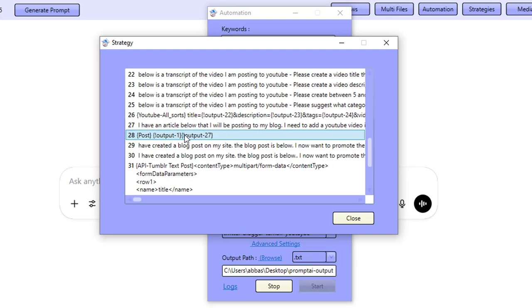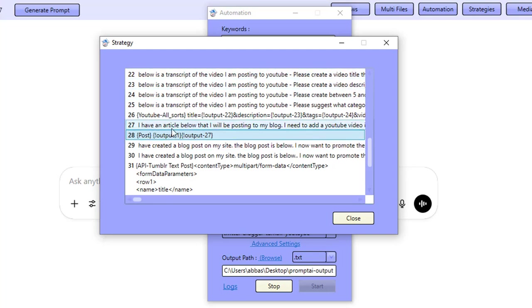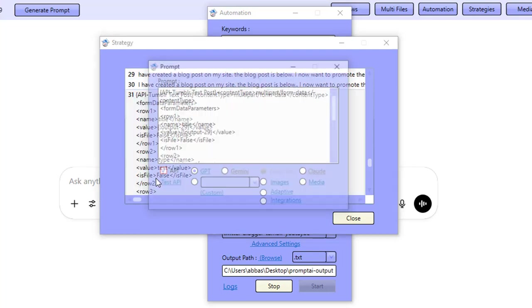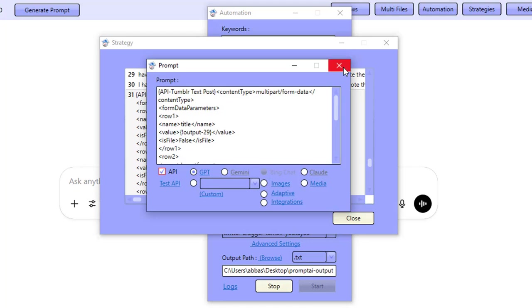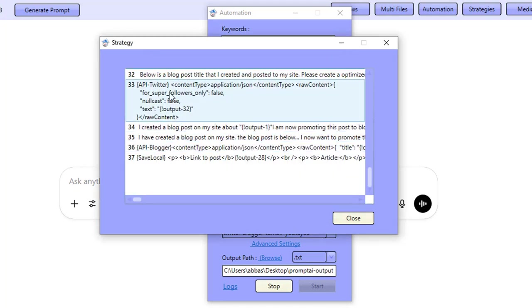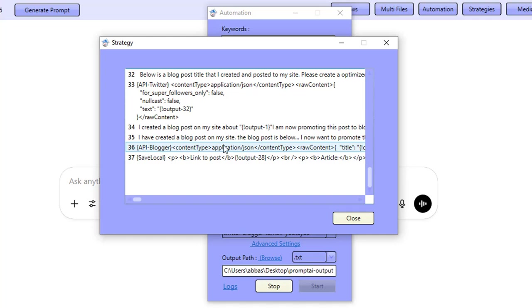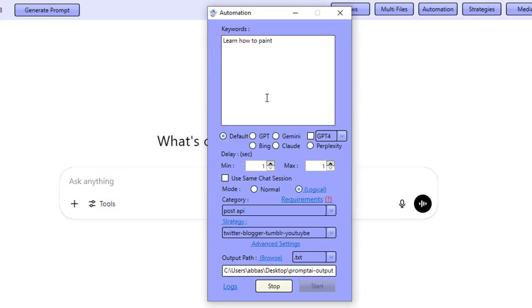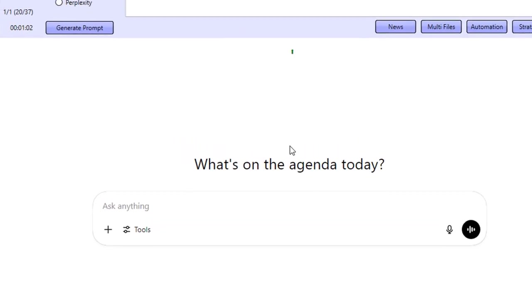And then we go ahead and create all of the data that's needed to post to Tumblr. We post to Tumblr here as well. We go ahead and create all the data and make a tweet. And then we go ahead and post to Blogger as well and save everything over locally just for safe keeping and for report generation.